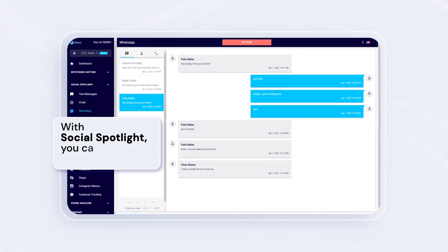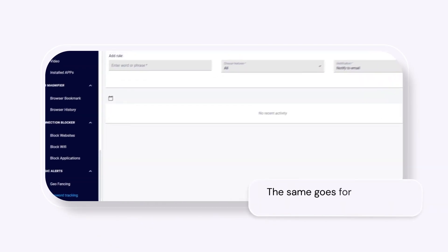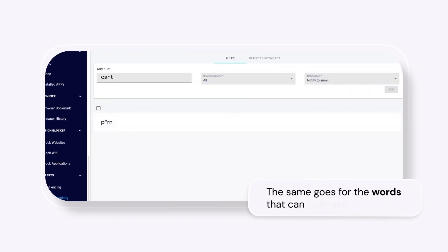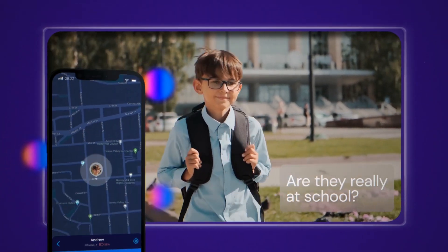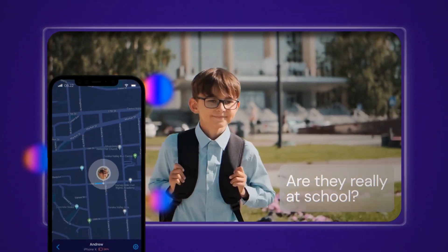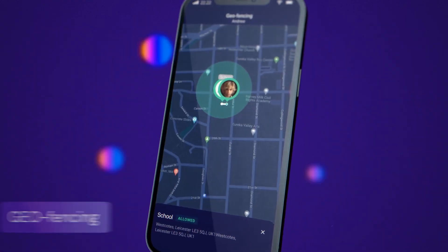From tracking conversations on apps like WhatsApp, Facebook, and Instagram, to logging keystrokes, setting alerts for specific words, and even providing accurate location tracking, iZ does it all while running quietly in the background.